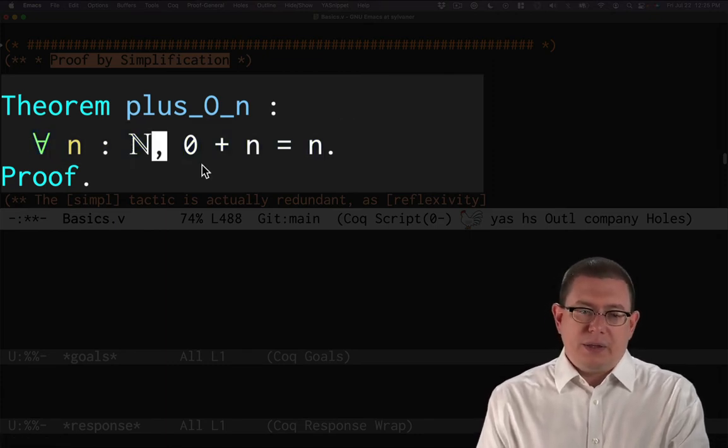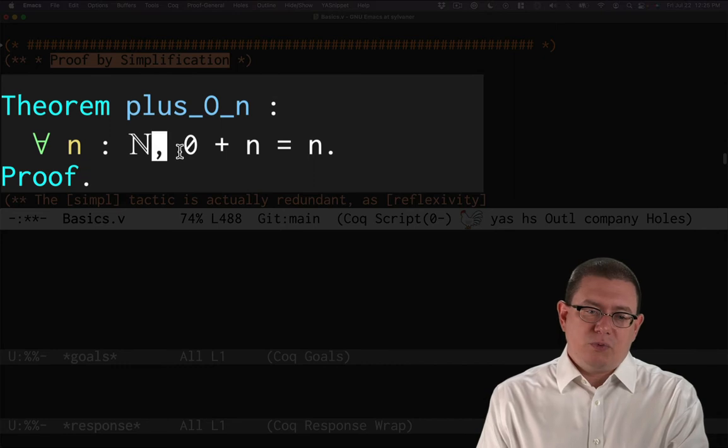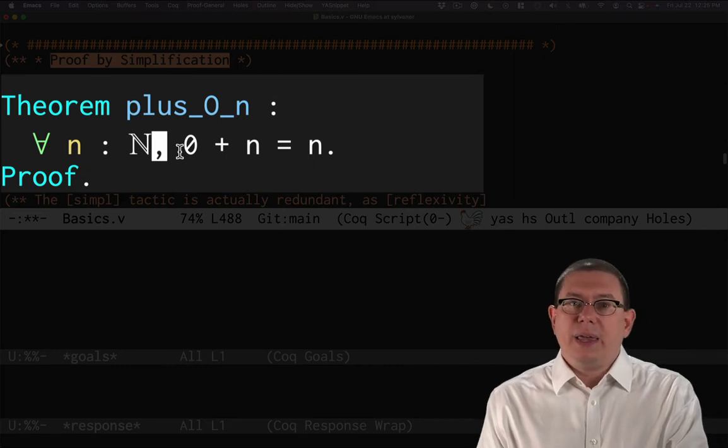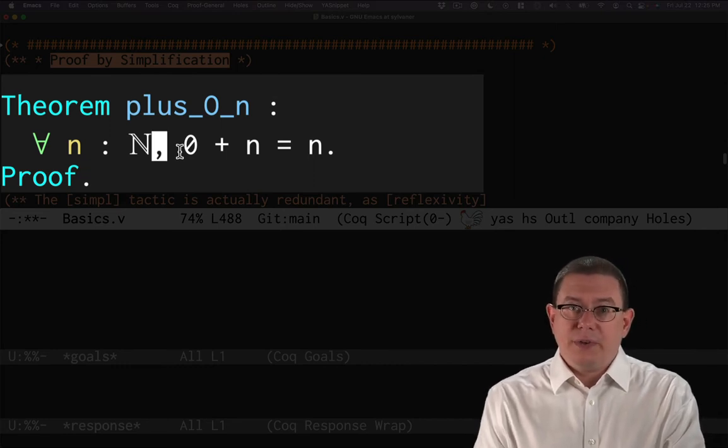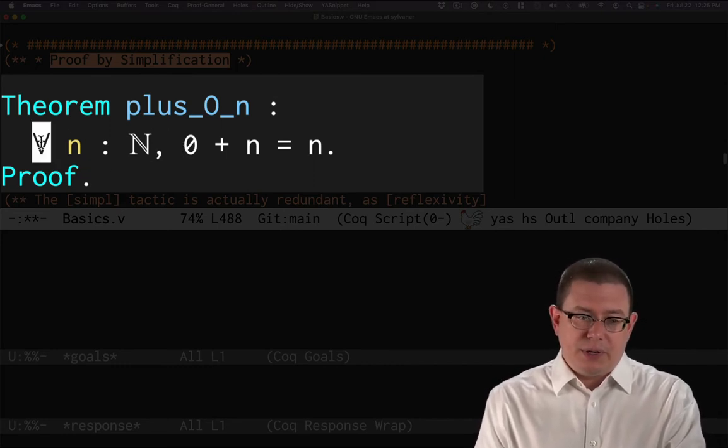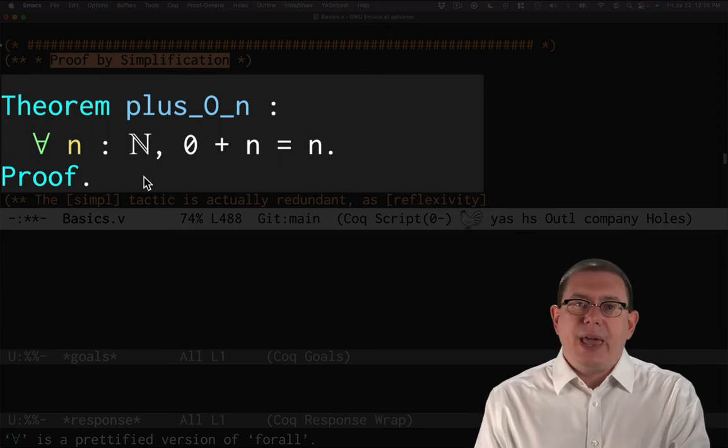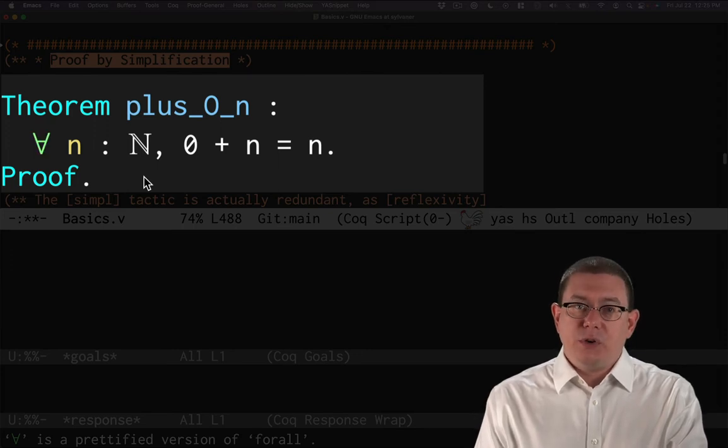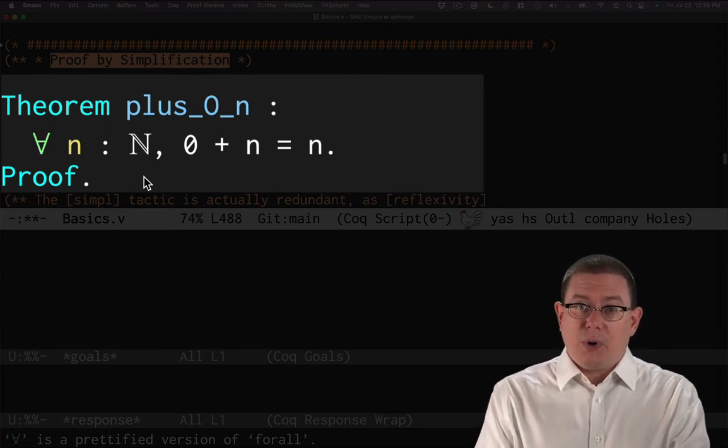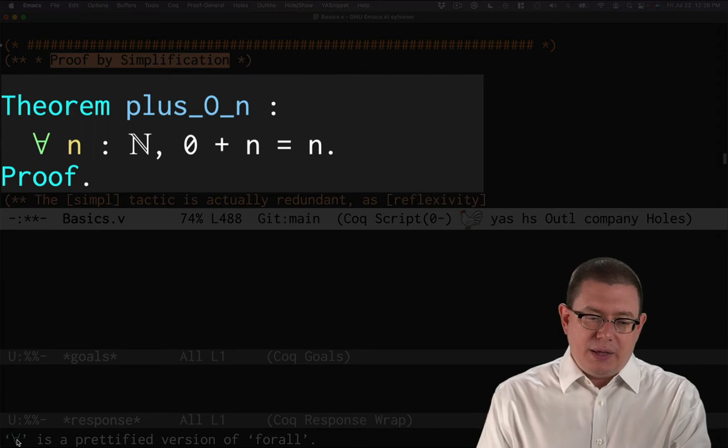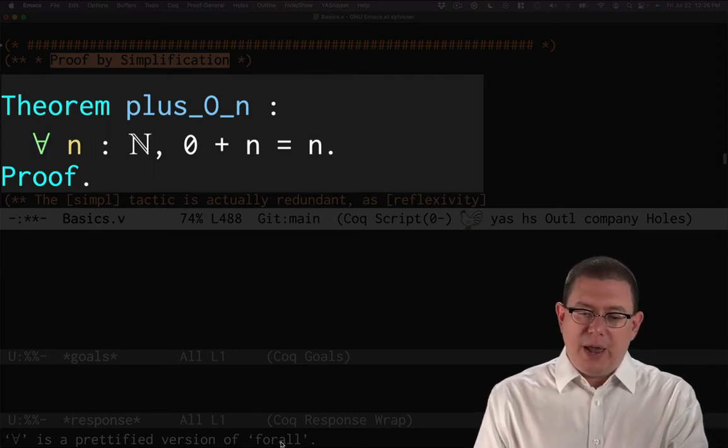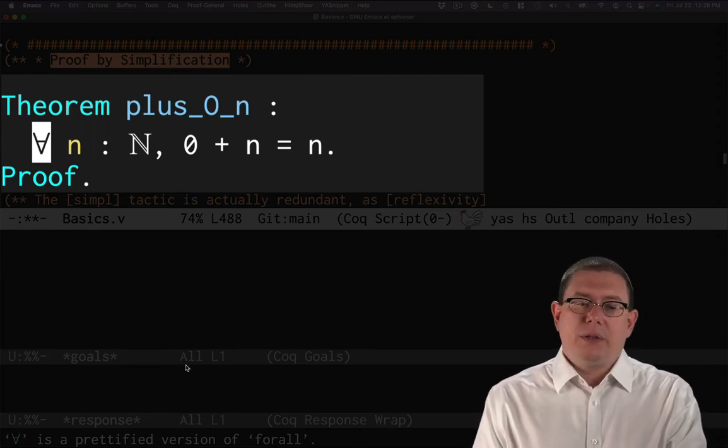Okay. Now for the rest of this, this is written a lot like a universal quantification would be in logic, as I mentioned a bit ago. I've got that upside down A there, which is the universal, the for all quantifier. In fact, you can see for all is a prettified version of f-o-r-a-l-l.